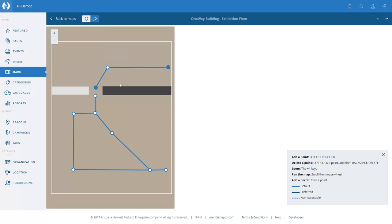So users in this upper lobby can either go back down the escalator because isExit is set, or they can go through to the turnstile if they want to go into the exhibition.